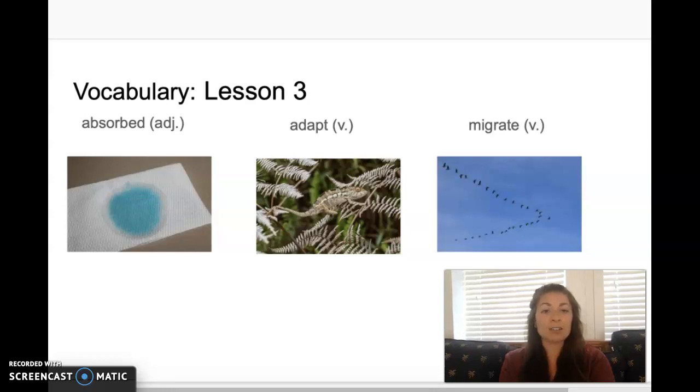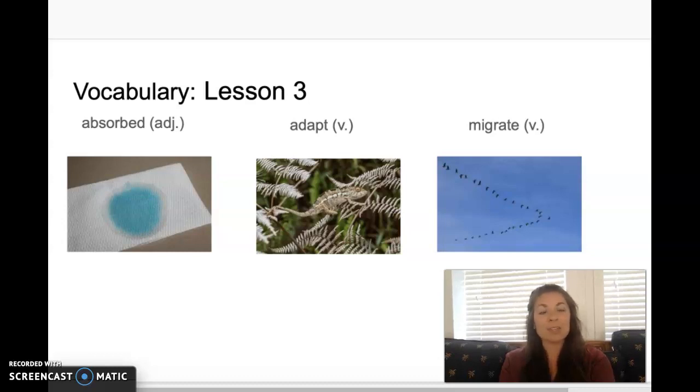Our last vocabulary word for today's story is the word migrate. Say migrate. Migrate means to move from one place to another.